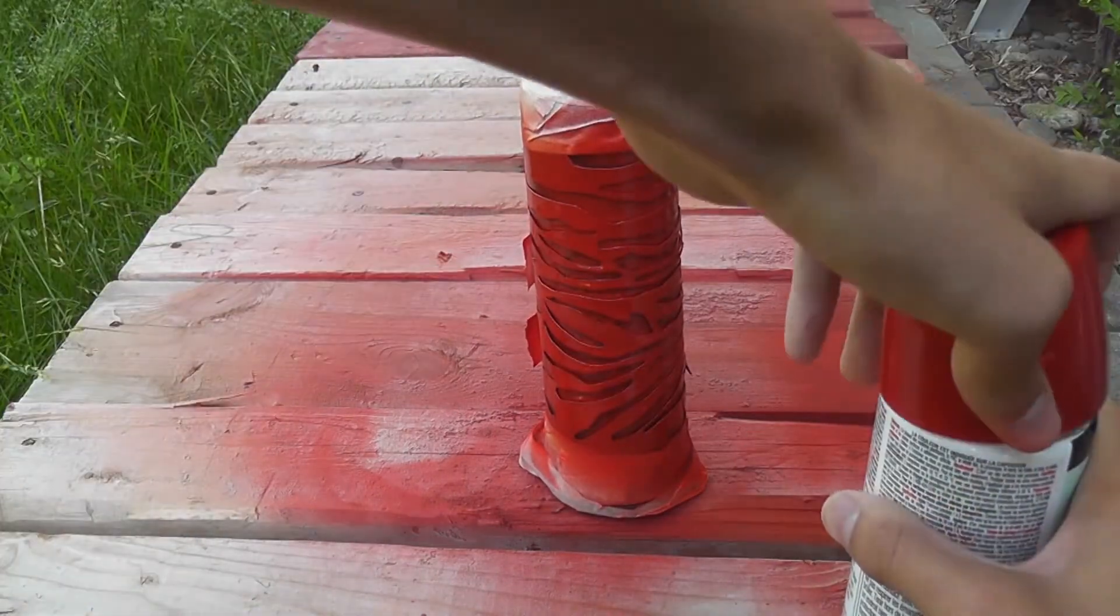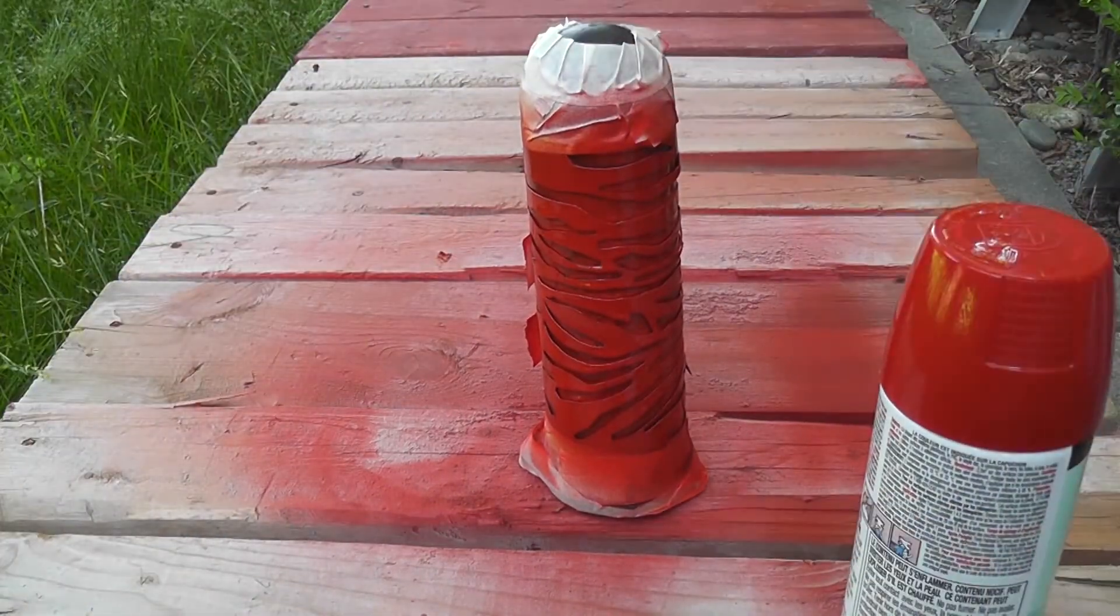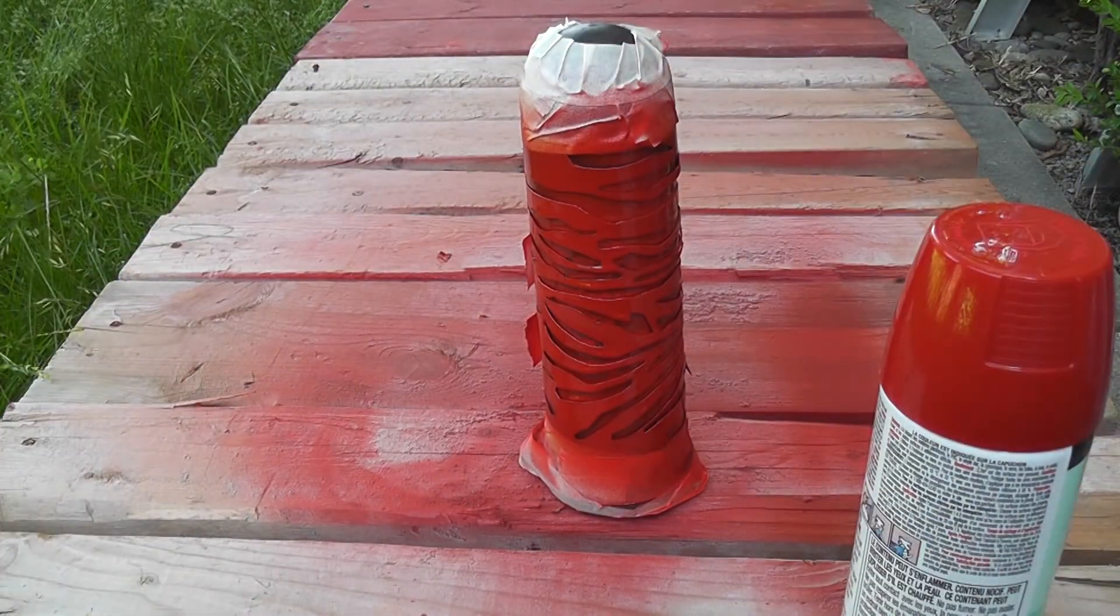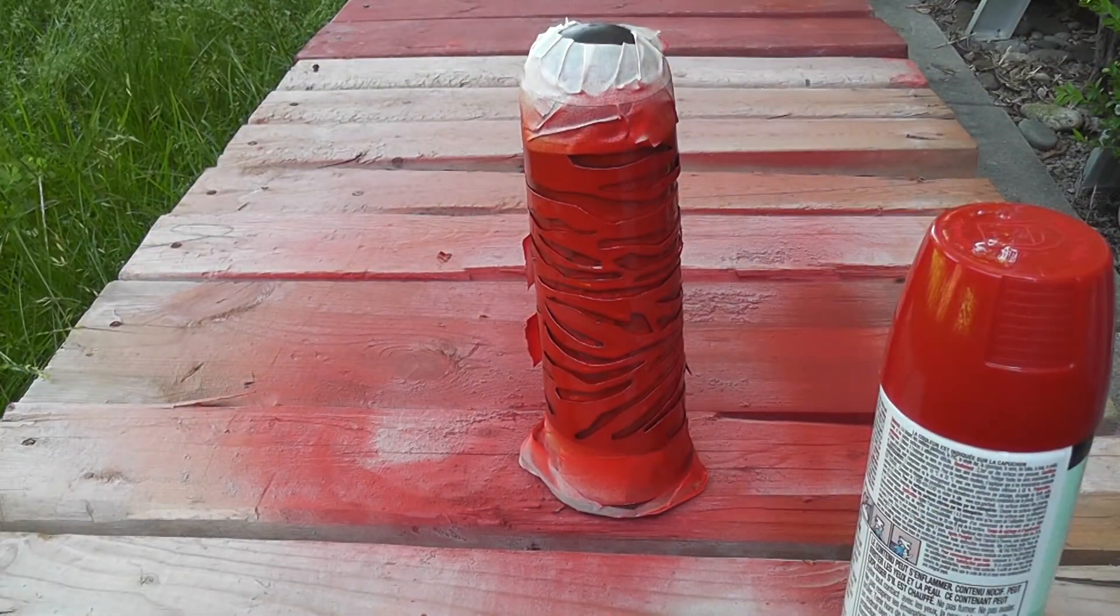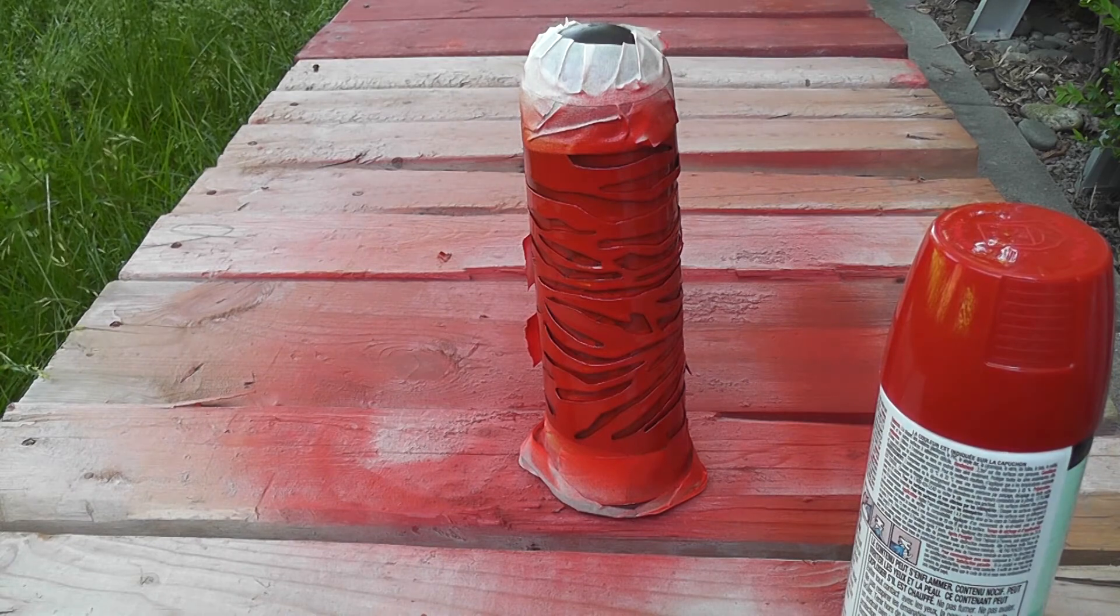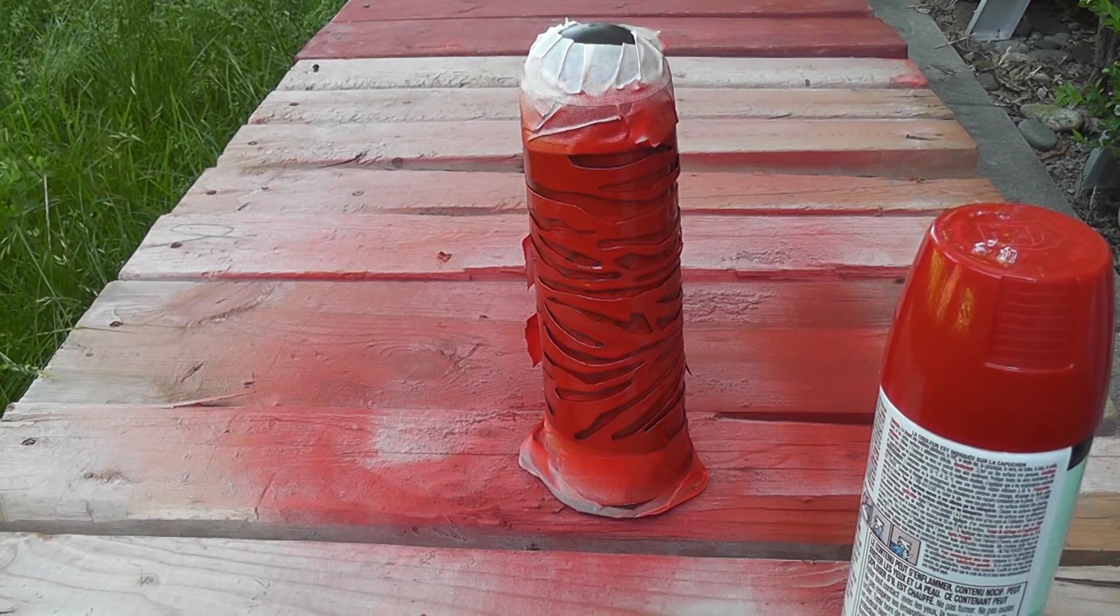All right, so I'm going to let that dry, come out in about 10 minutes or so and put on the second coat.